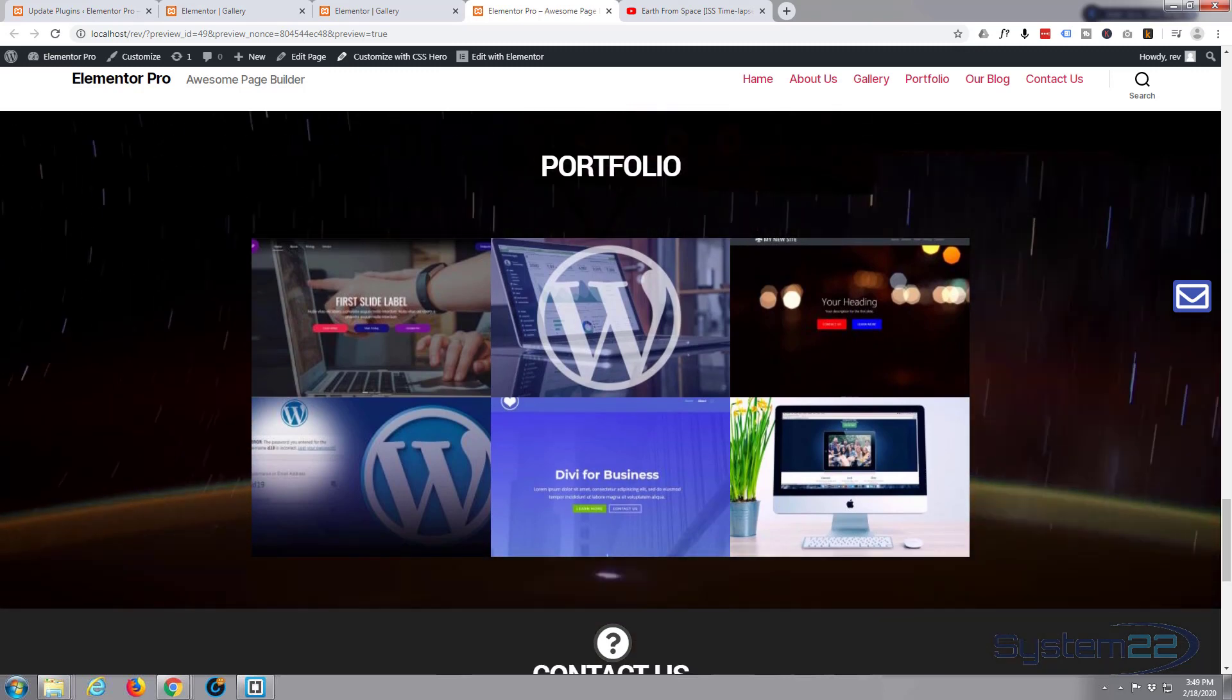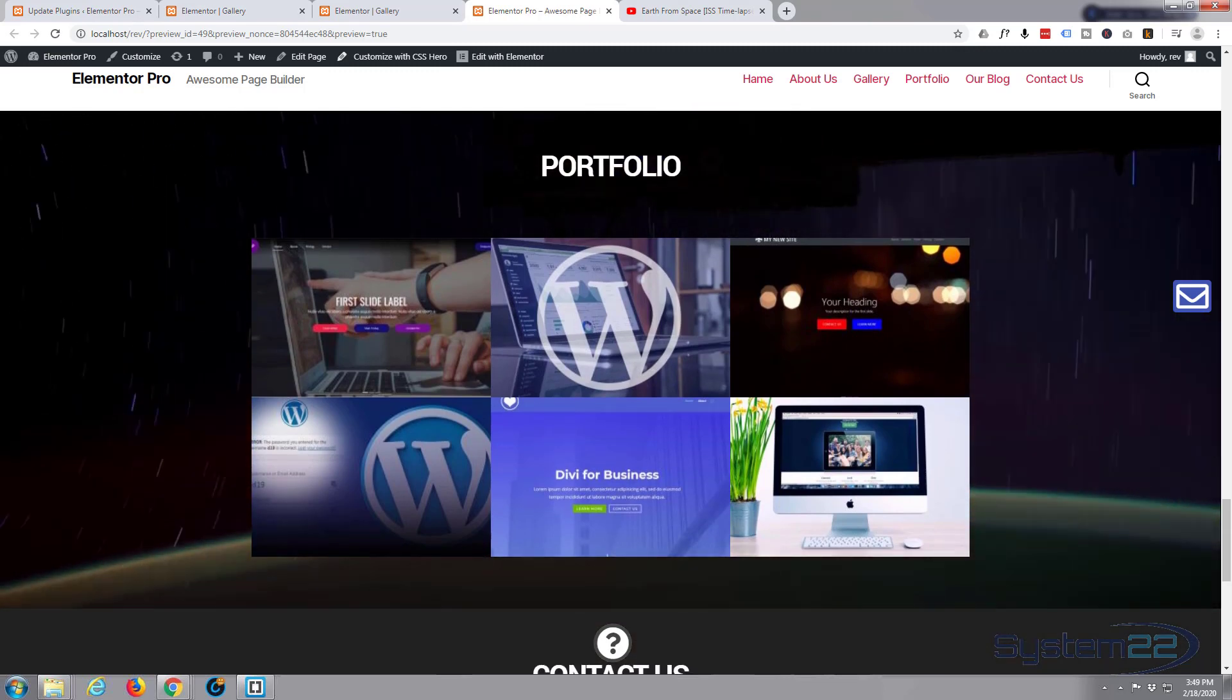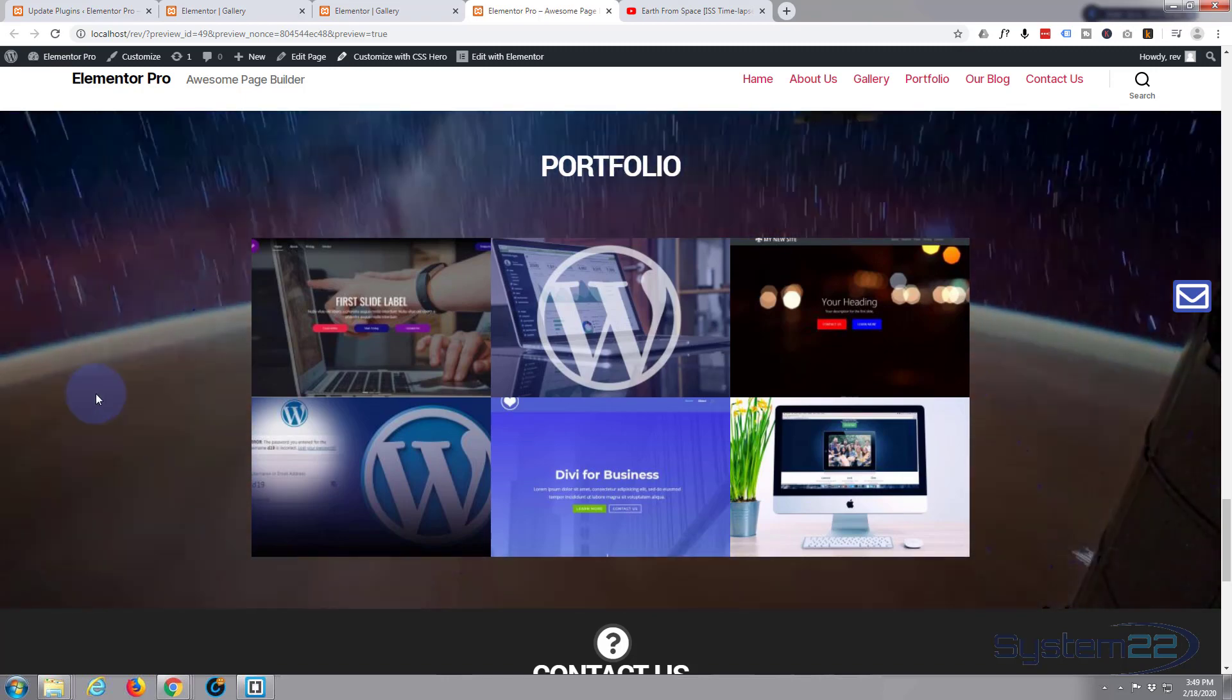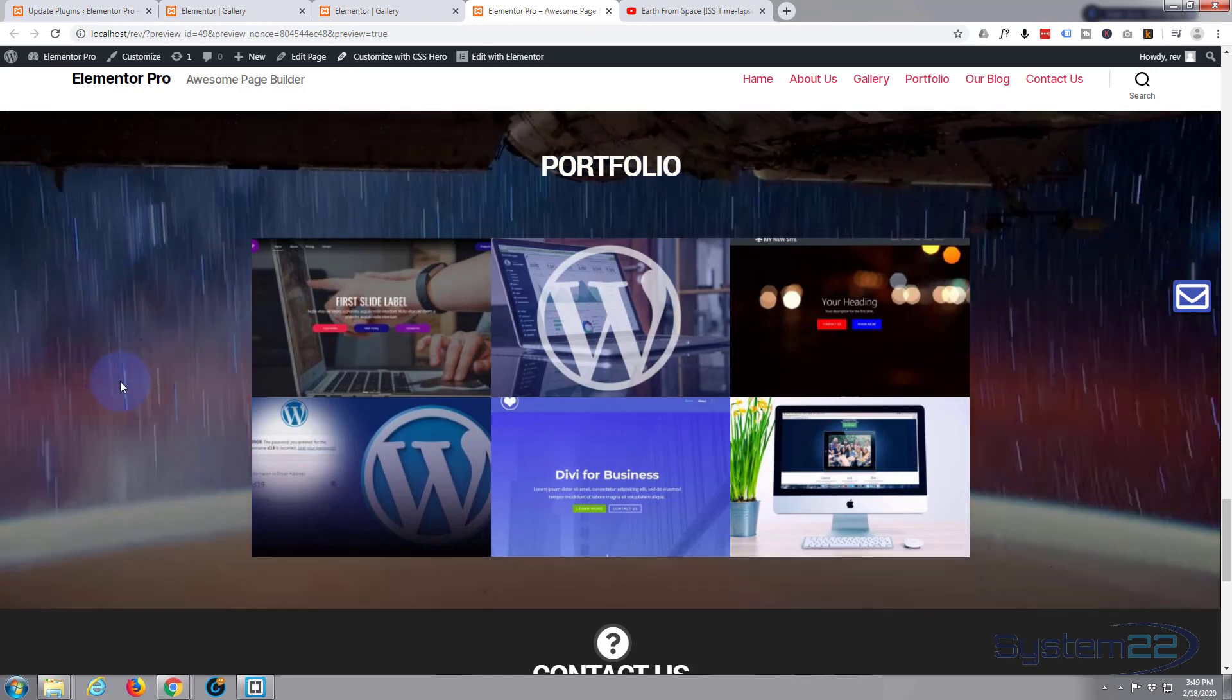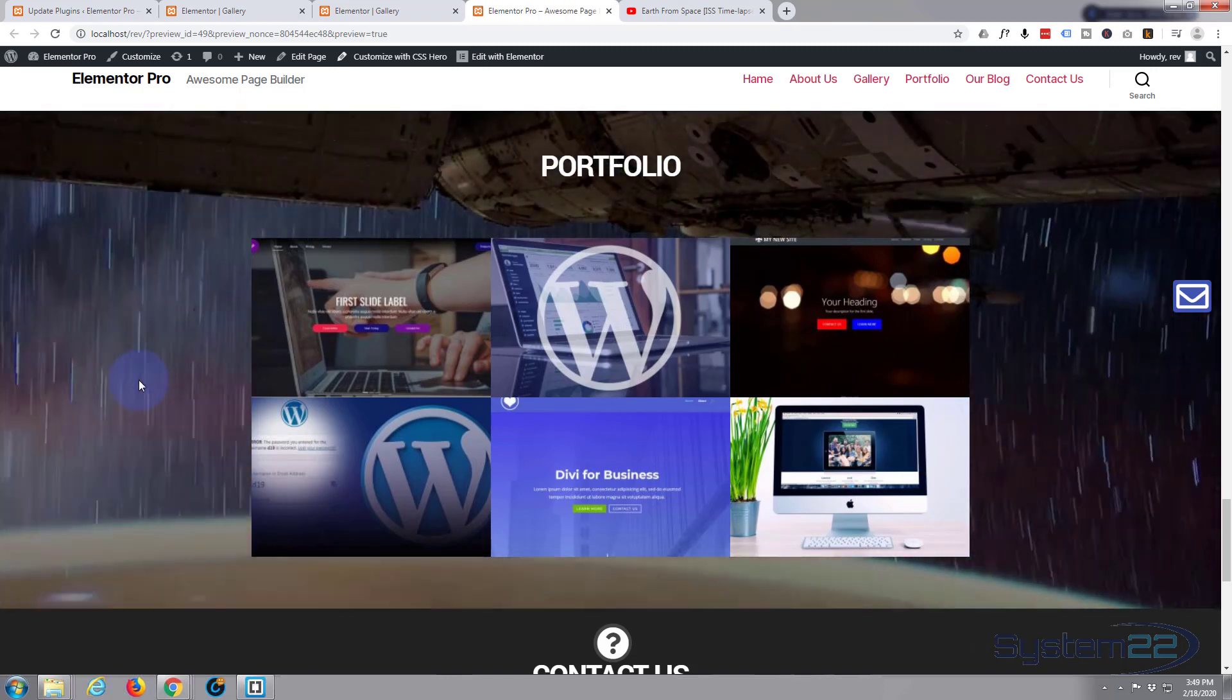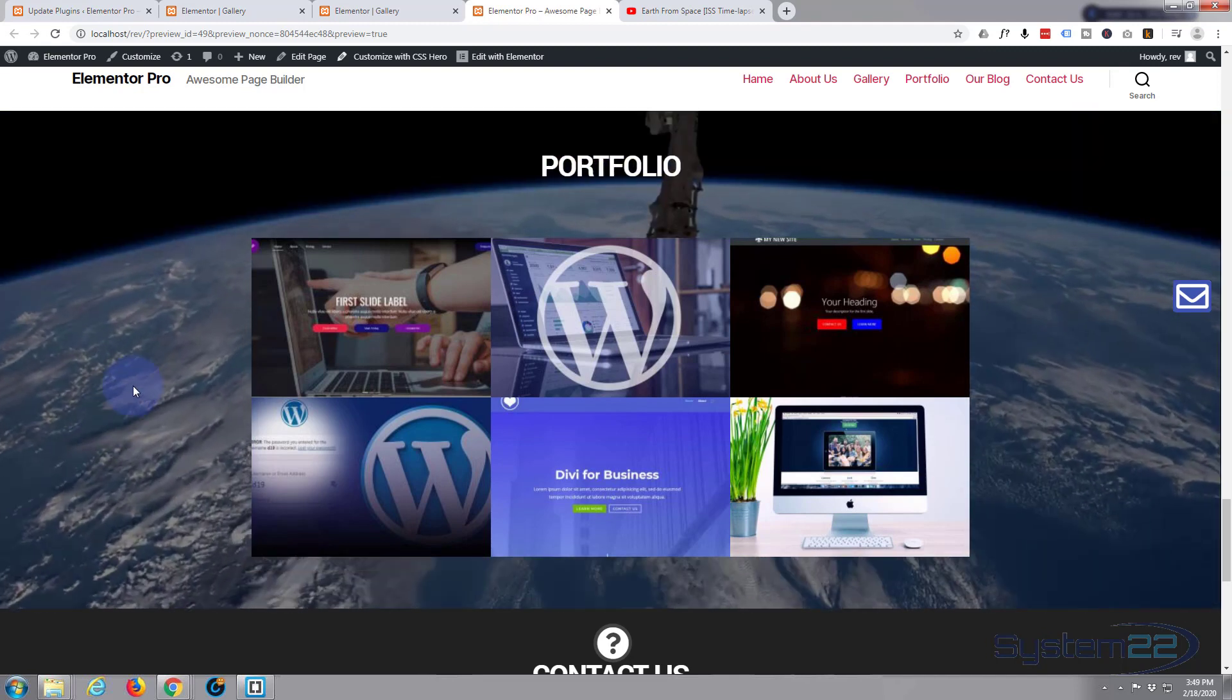As you can see, it starts playing straight away. Like I say, most of these will not play on a mobile phone. They'll play on a tablet and a desktop, but when it gets smaller than that, they usually stop.